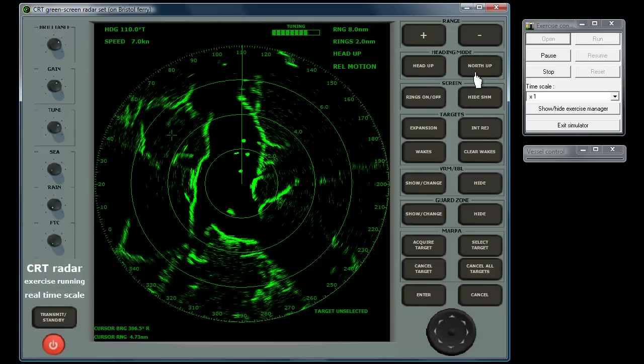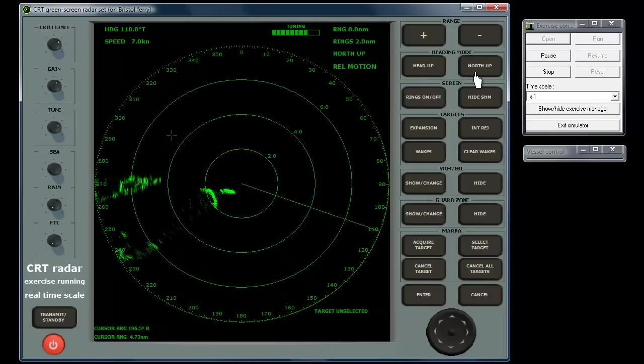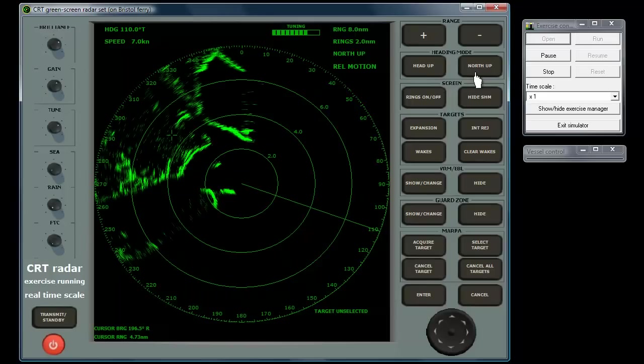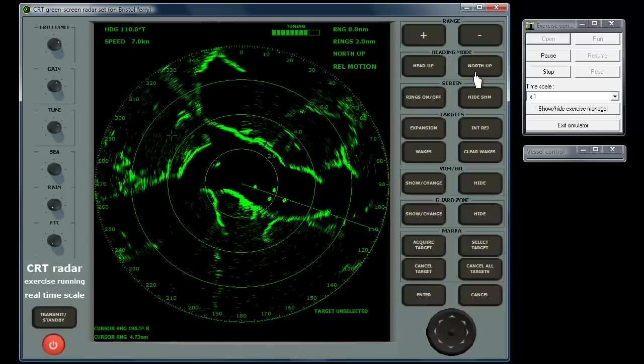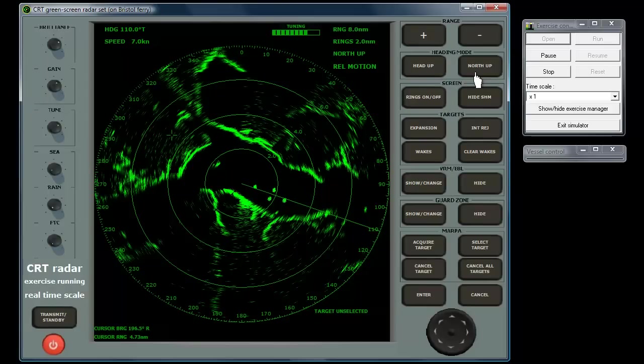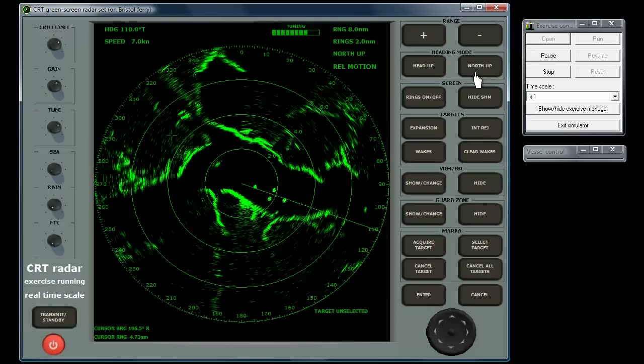North up mode, as the name suggests, rotates the display to put north at the top, with the vessel heading shown by the heading line.